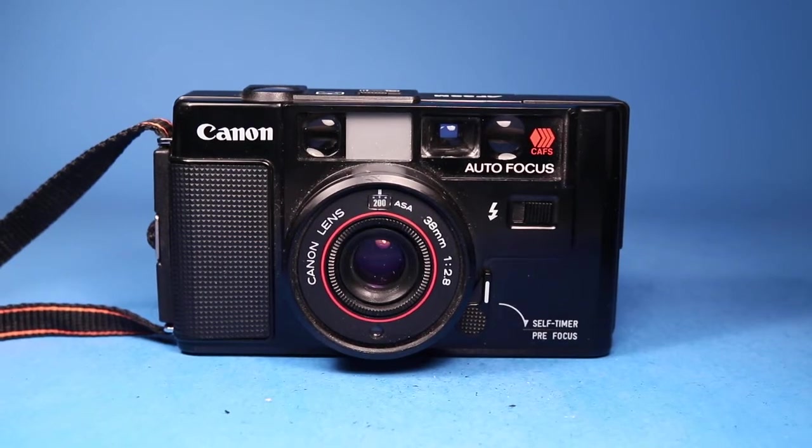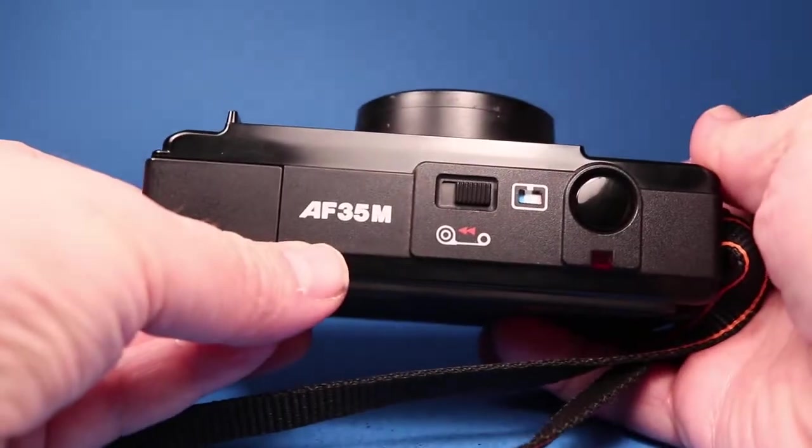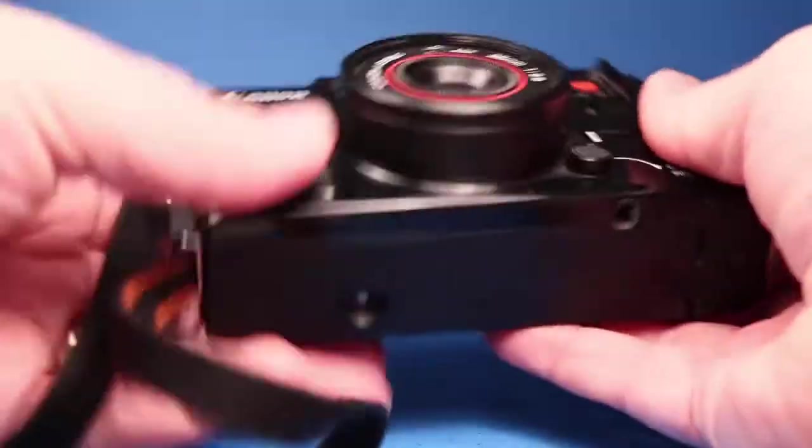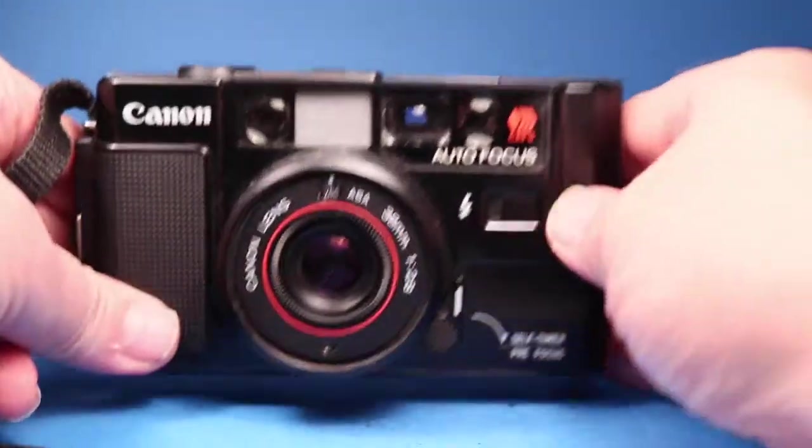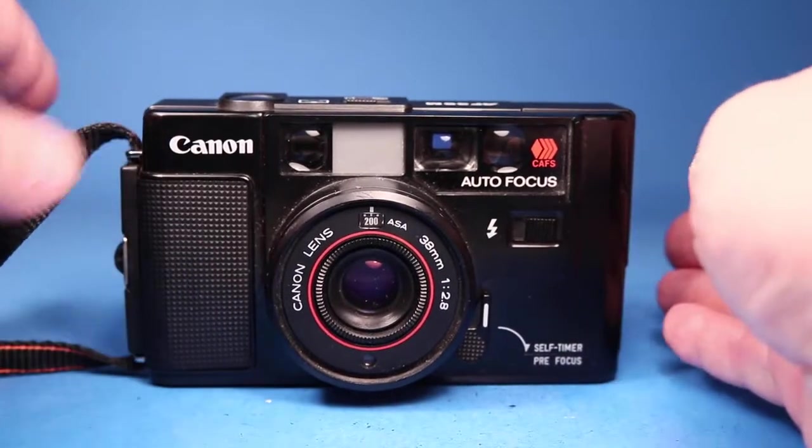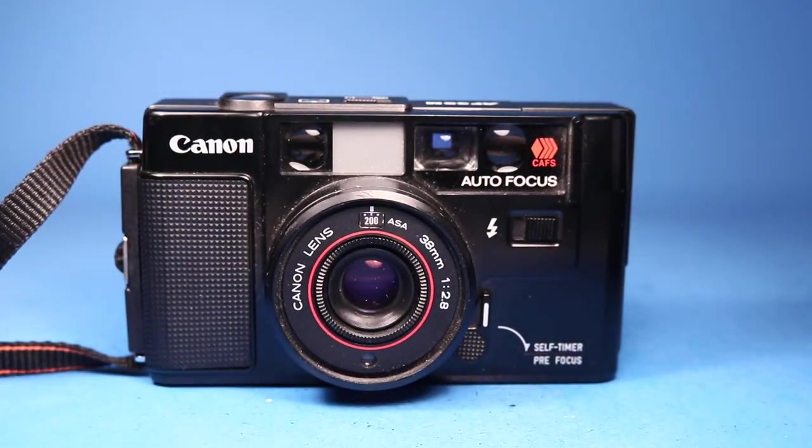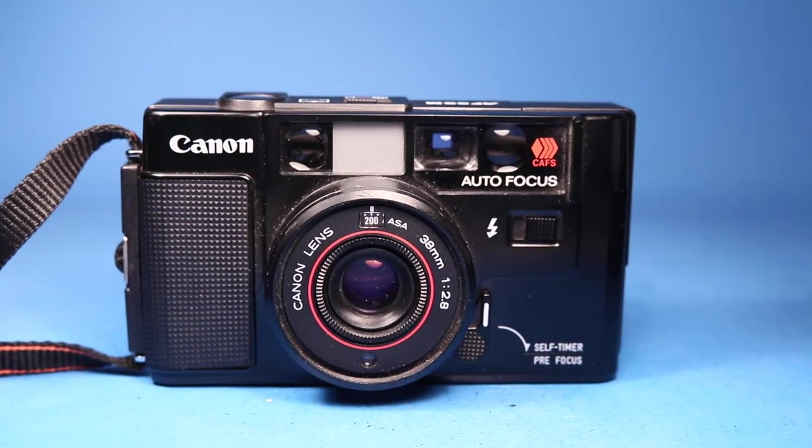In this video we are going to be looking over this Canon AF-35M 35mm film camera and my goal here is to demonstrate it almost as if you have it in your own hands and are doing the testing yourself.